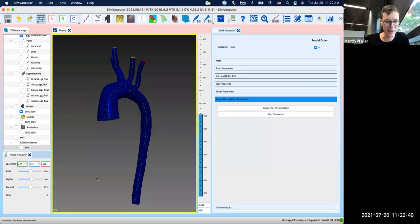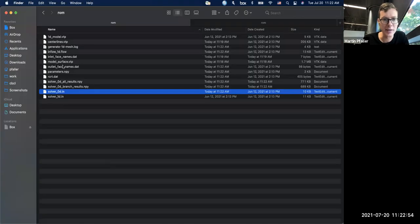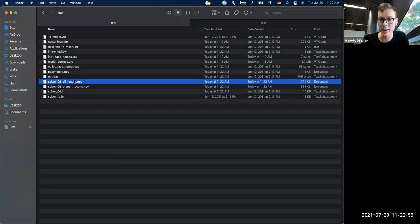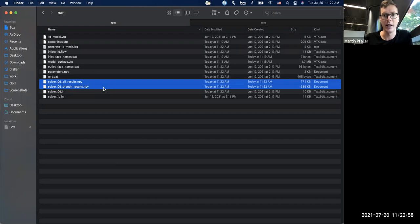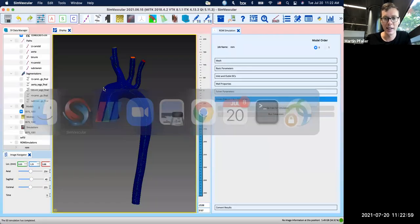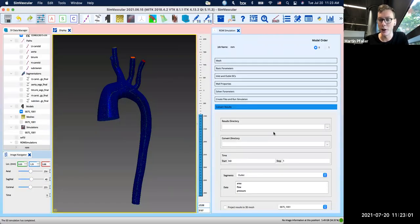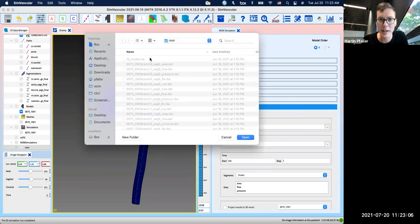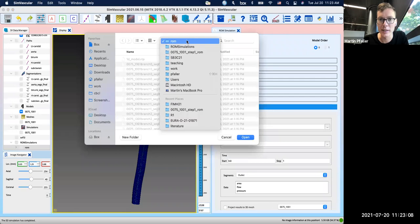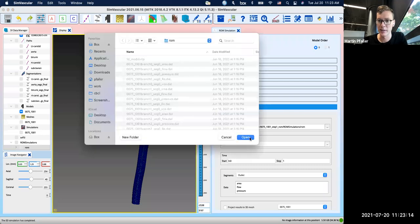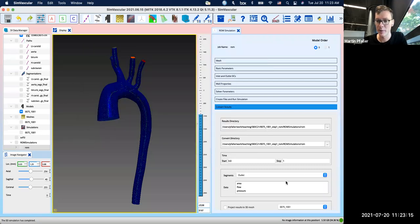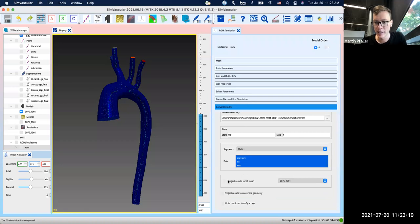And then there's another button that actually runs the simulation. So that takes a couple of seconds. And yeah, now the 0D simulation has already been completed. So now there are some NumPy output files. And then we can convert those results here. So I'm also going to demo that quickly. You're just going to choose the output folder and then we're going to convert it in the same directory.